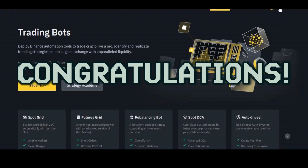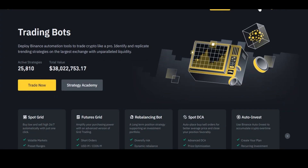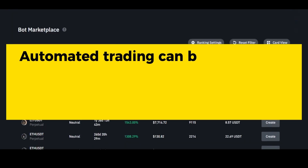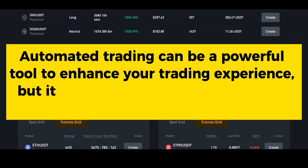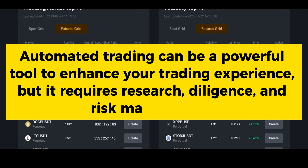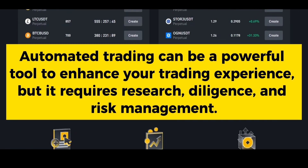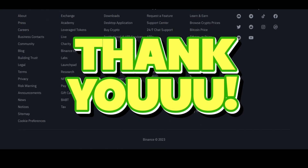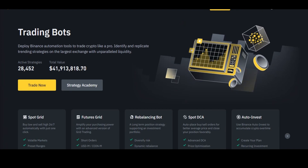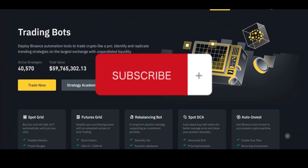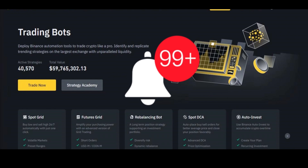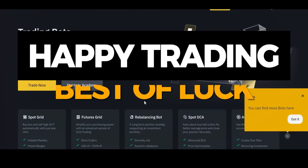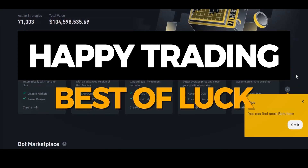Congratulations — you now have a comprehensive understanding of how to use the Binance trading bot effectively. Automated trading can be a powerful tool to enhance your trading experience, but it requires research, diligence, and risk management. Thank you very much for joining us in this extensive tutorial. If you found this content helpful, please like, share, and subscribe to our channel for more informative content on cryptocurrency trading and investment. Happy trading and best of luck in your cryptocurrency journey!